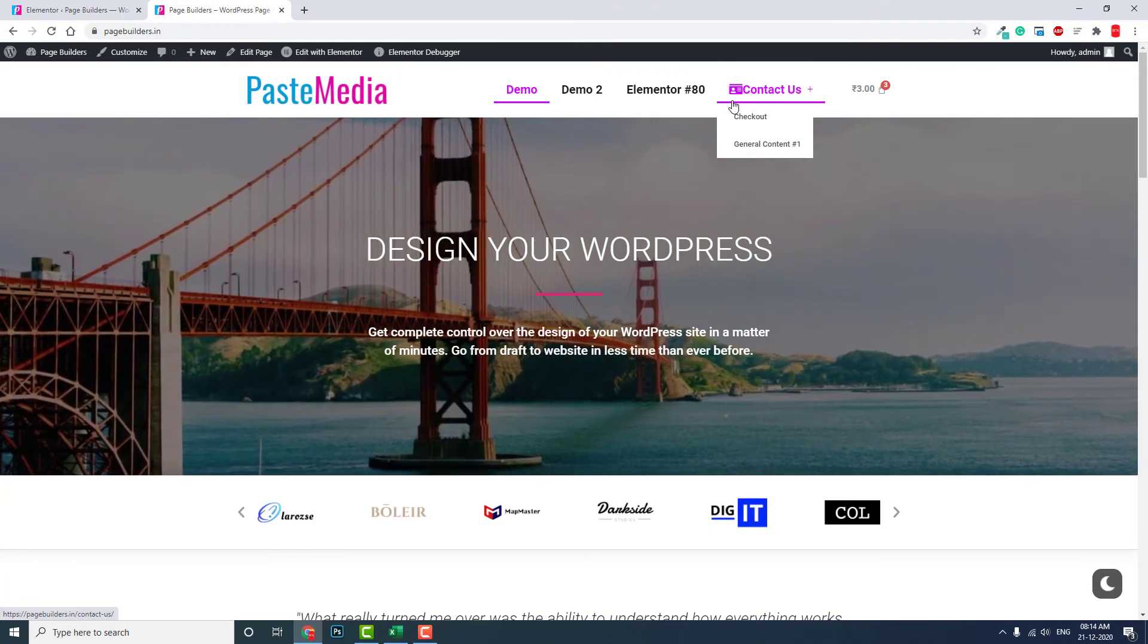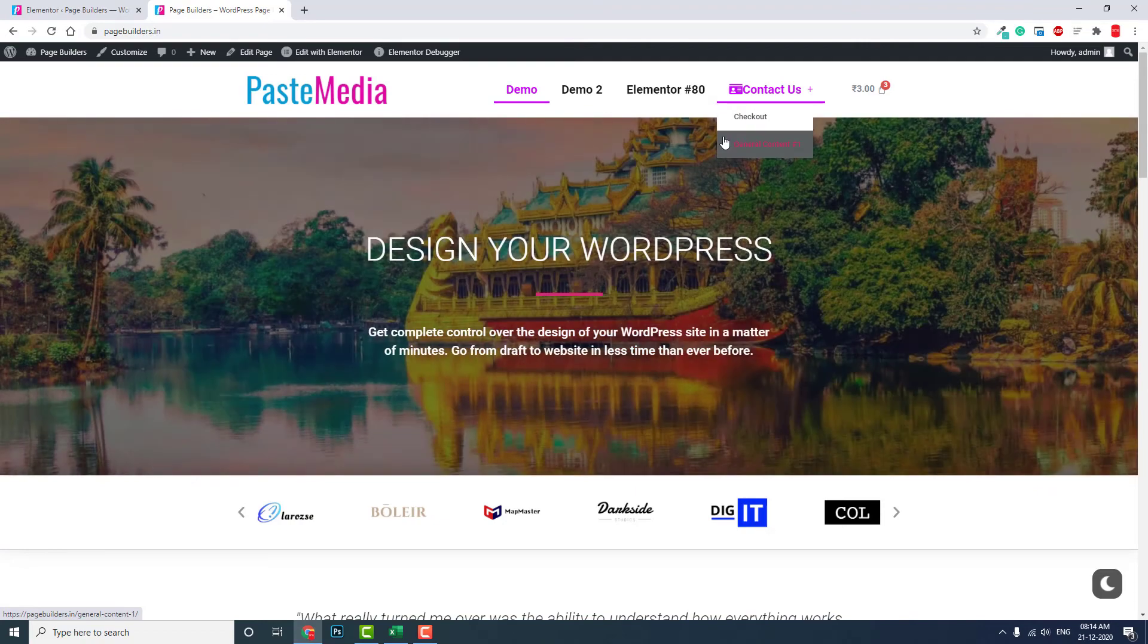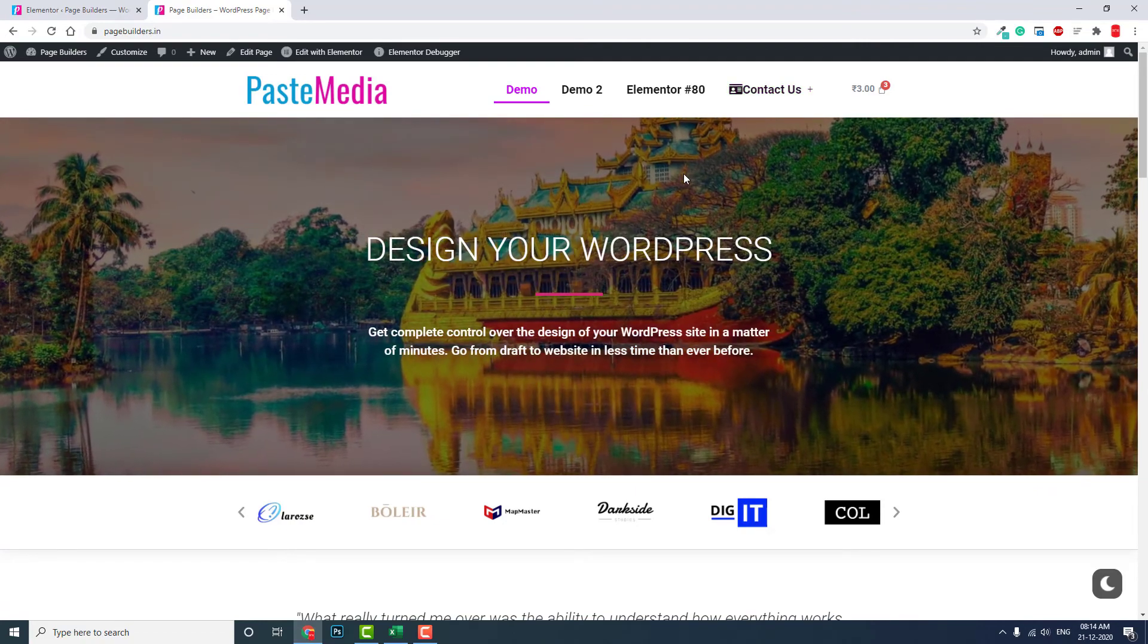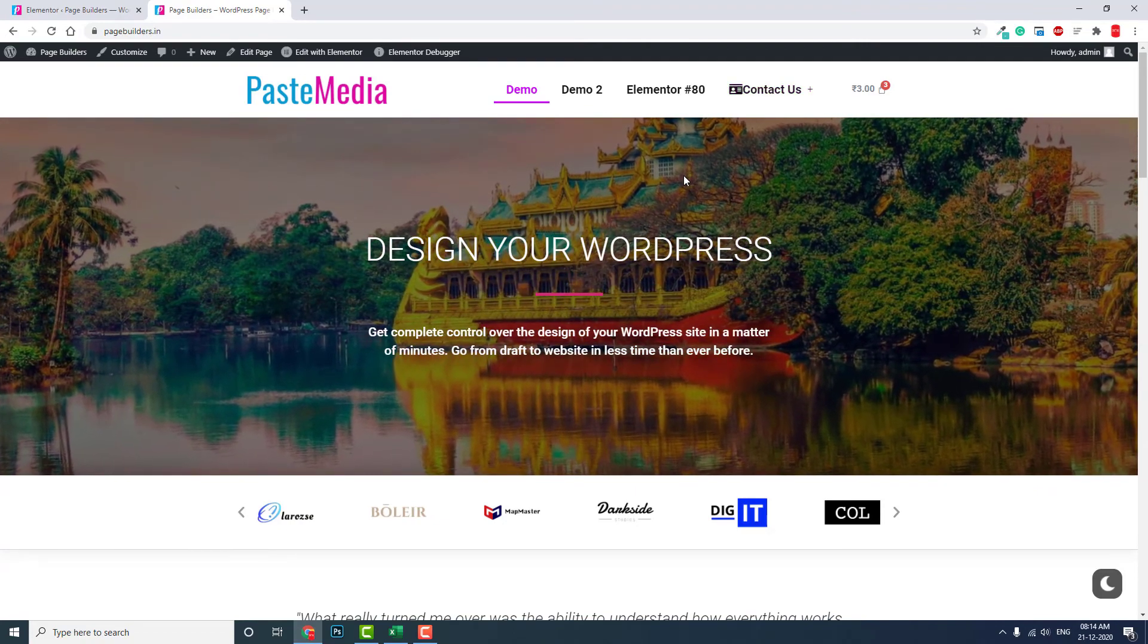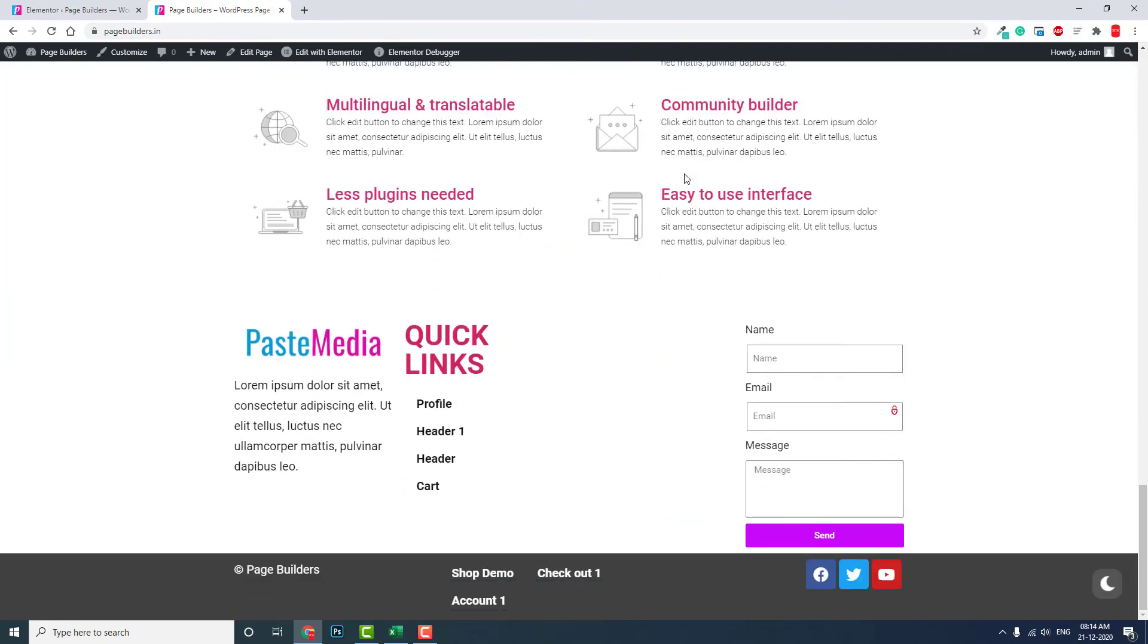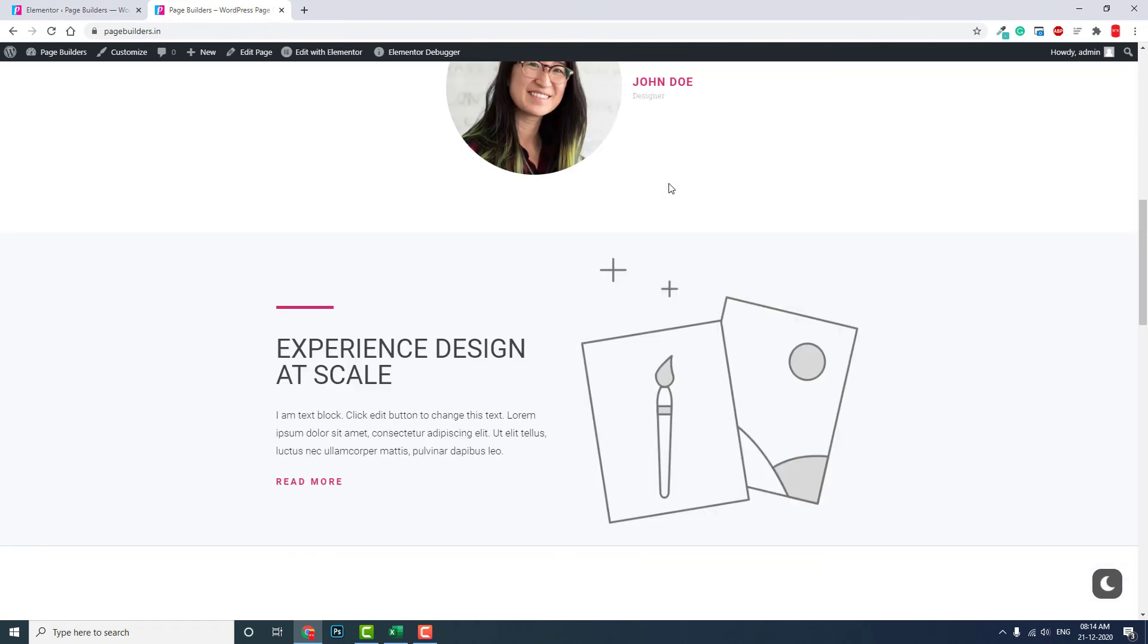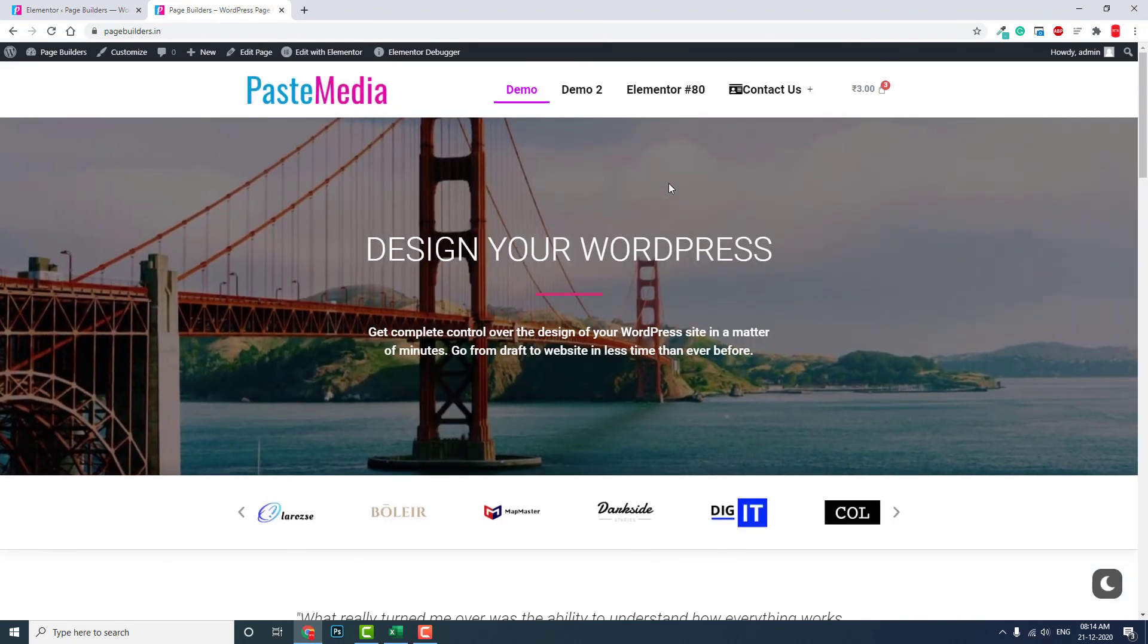And mostly now, this case will be becoming less and less because most websites are designed with Elementor, including footer and header. So this issue will be becoming less.